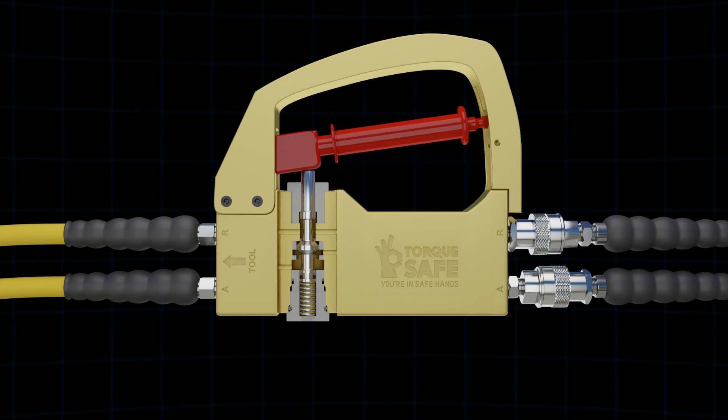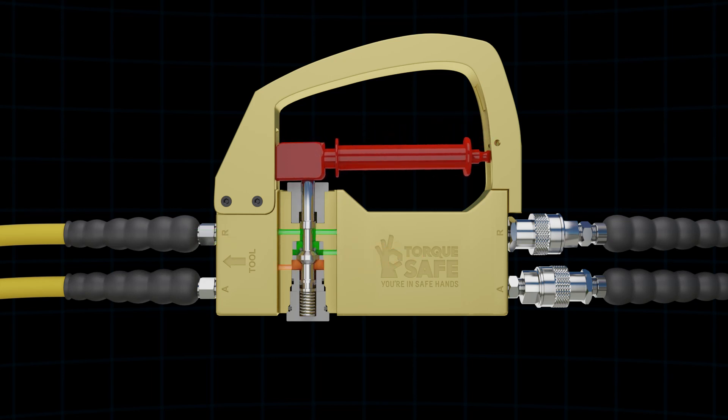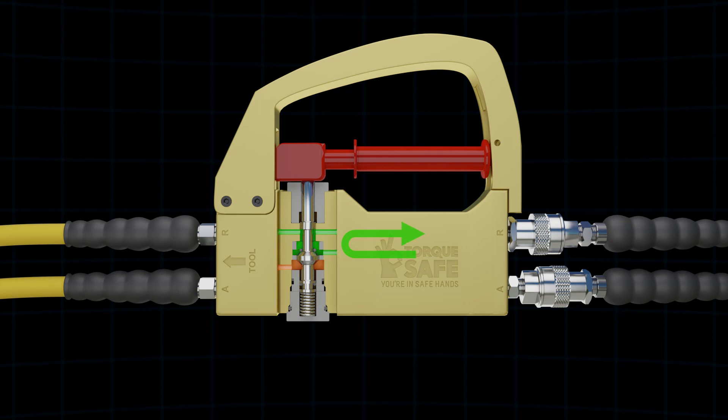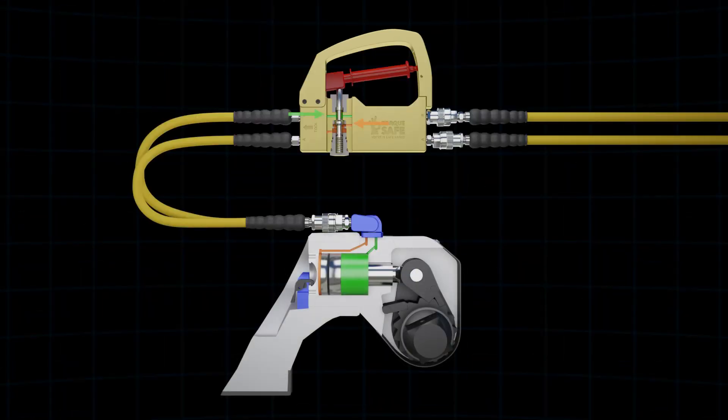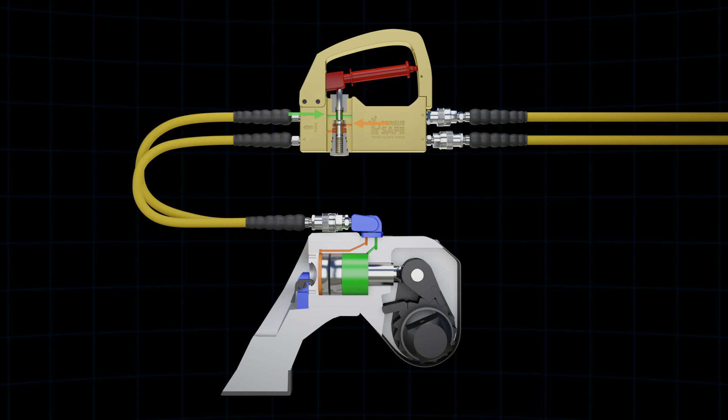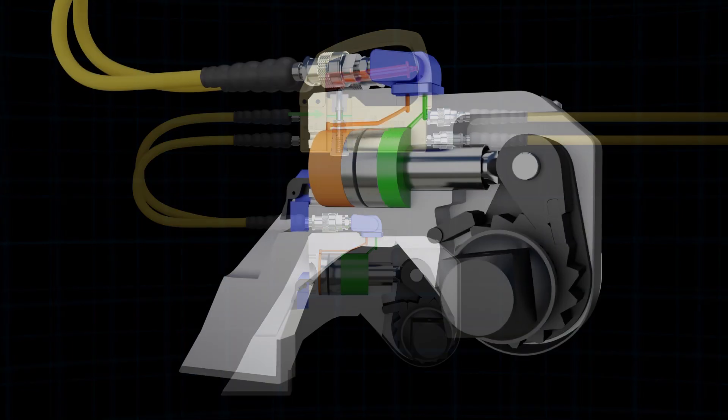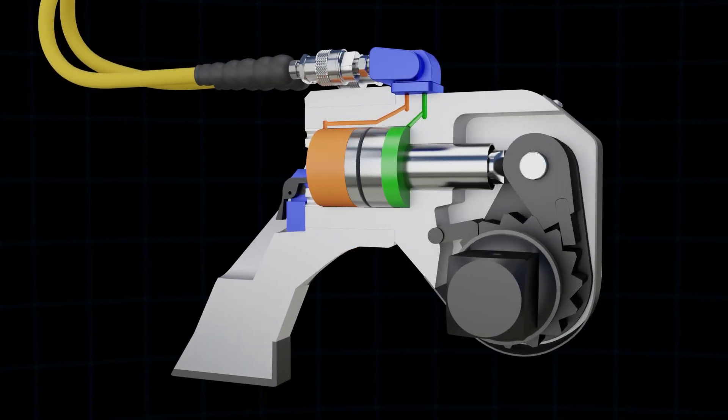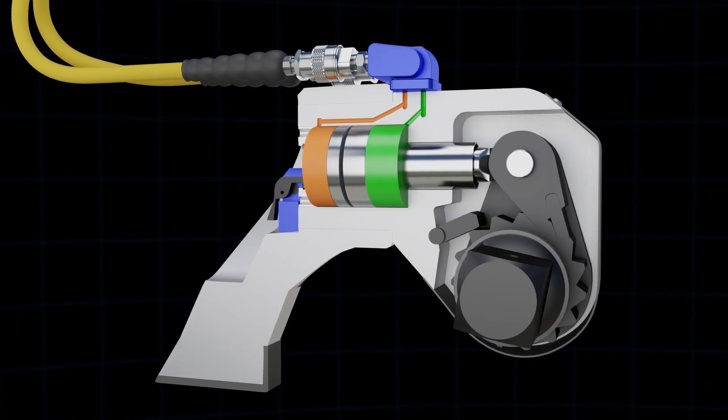When the trigger is open on the TorqueSafe, the pressurized oil from the hydraulic pump is free to flow through the valve to the torque wrench and has no effect on the standard operations of the torque settings. Inside the hydraulic torque wrench, a double acting cylinder stroking back and forth drives the ratchet.